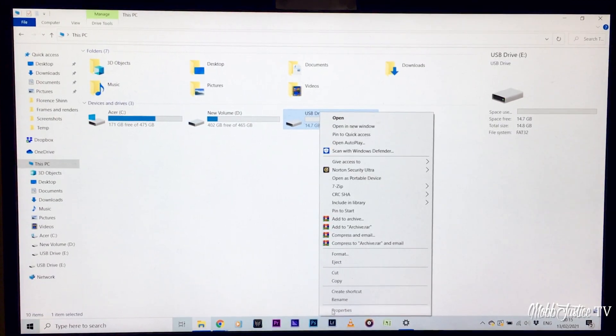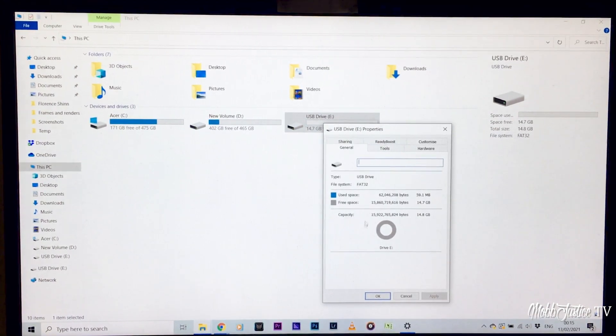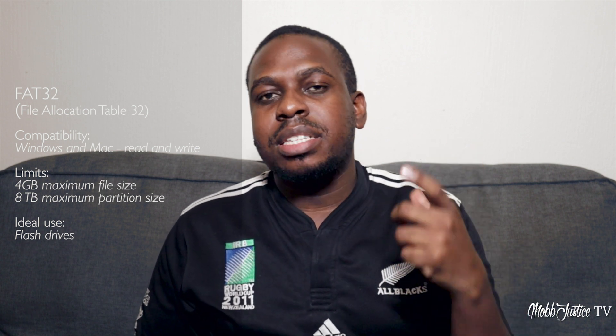FAT32 is a file format used for flash storage and USB drives. The nice thing about it is that it's compatible across both Windows and Mac. The only problem is the maximum file size — so if you have a movie file, the maximum file size it can be is 4 gigabytes. That is the problem with this format, but otherwise it's a format that has existed for a really long time and is commonly used on things like USB flash drives.